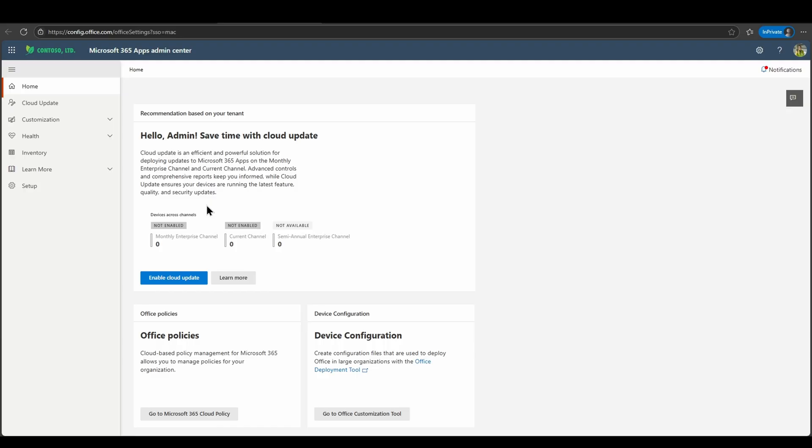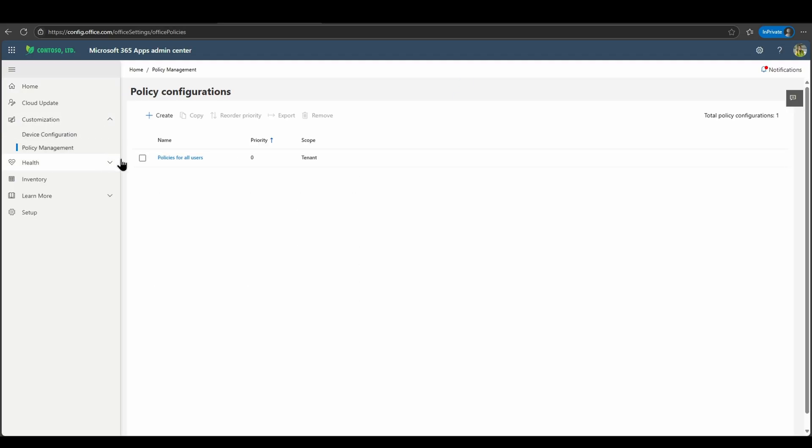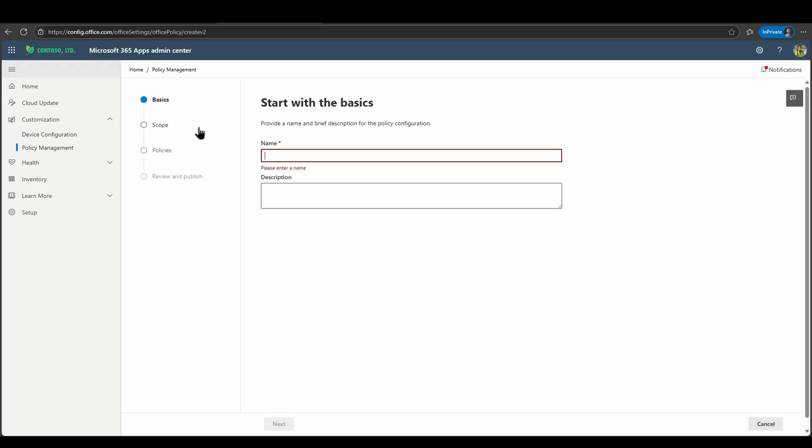In order to control optional connected experiences, which the scheduled prompts functionality falls under, I can navigate into the customization section and policy management. Under here, I can navigate into any specific policy I have in my organization. I can create new policies or modify existing policies. In this case, we'll just quickly create a new policy.